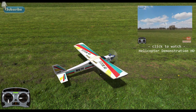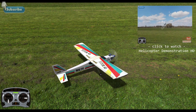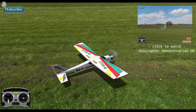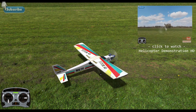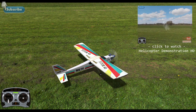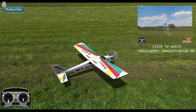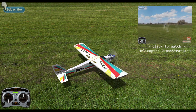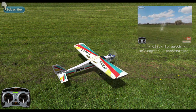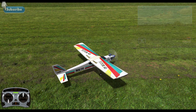Aileron. This controls aircraft roll rate and is used to bank the model. Elevator. This controls aircraft pitching and is used to control model height.